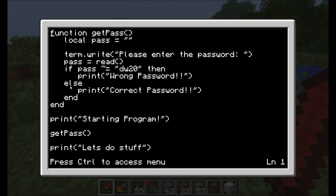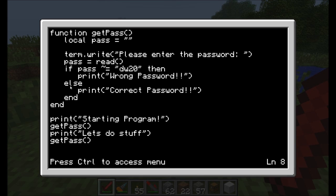Now let's get into more advanced features of functions. Let's say we wanted this getPass function to be more generic — maybe we didn't always want to use the same password. Maybe we want to tell it when we're calling the function what password to use: sometimes dw20, other times direwolf. To do that, we're going to tell the function when we call it certain bits of information. This is referred to as passing a variable to the function — think of it almost like passing a ball to your friend.